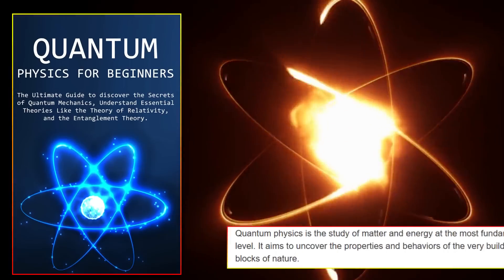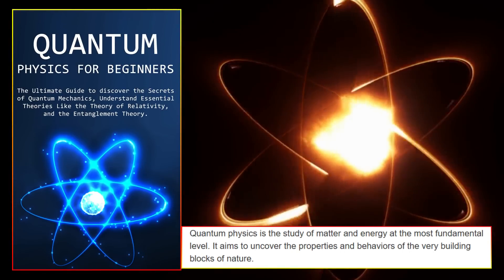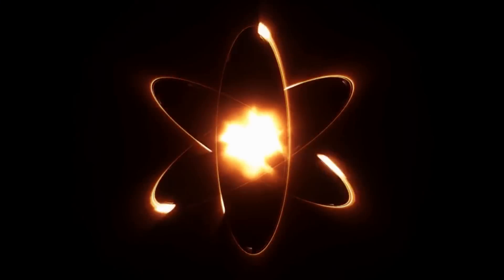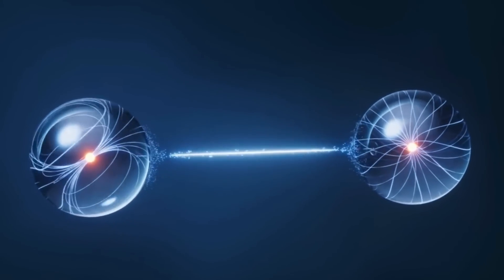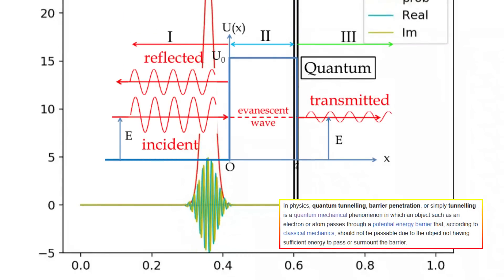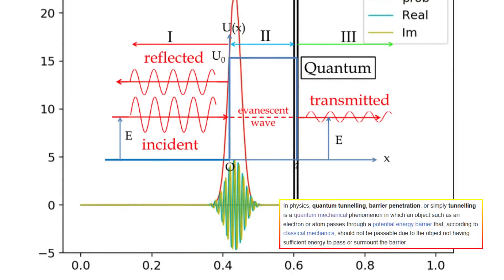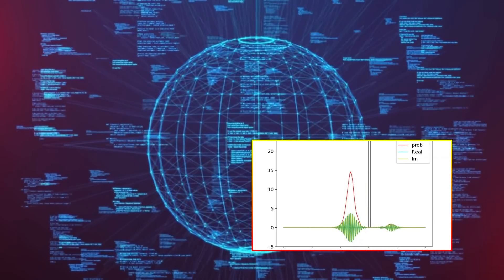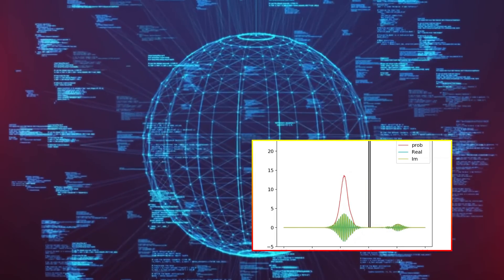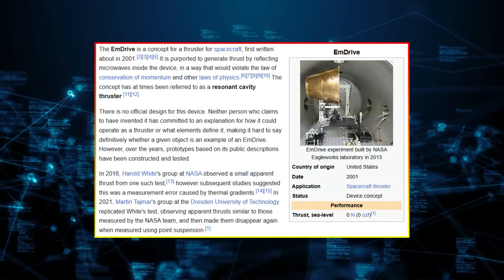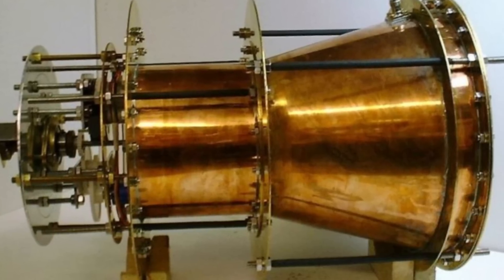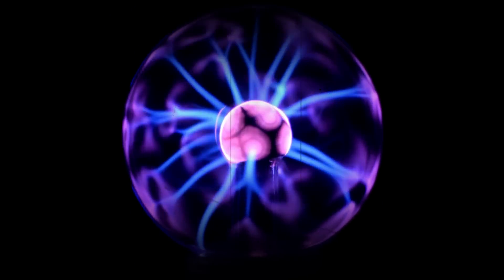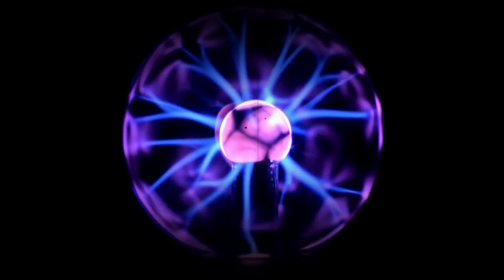Historically, quantum physics has been no stranger to paradox. From particles tunneling through impassable barriers to entangled pairs defying classical causality, the field thrives on counterintuitive truths. Yet this latest anomaly stands apart. Unlike quantum tunneling or the observer effect, which operate within well-defined mathematical frameworks, the repeating pattern lacks a coherent theoretical anchor. Comparisons have been drawn to the infamous Eagle Works M-Drive controversy, where anomalous thrust measurements in experimental engines defied Newtonian physics, though the quantum nature of this case elevates its stakes significantly.